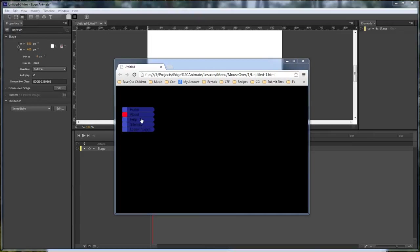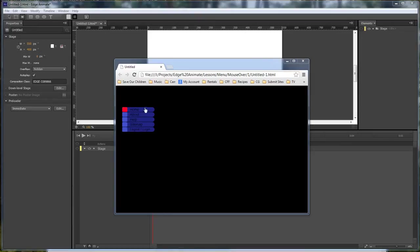You see as the mouse rolls over each one of the menu items we've got a little effect over on the side. There's a name for it I just don't remember what it's called but anyway this is the effect that we're gonna be creating today.